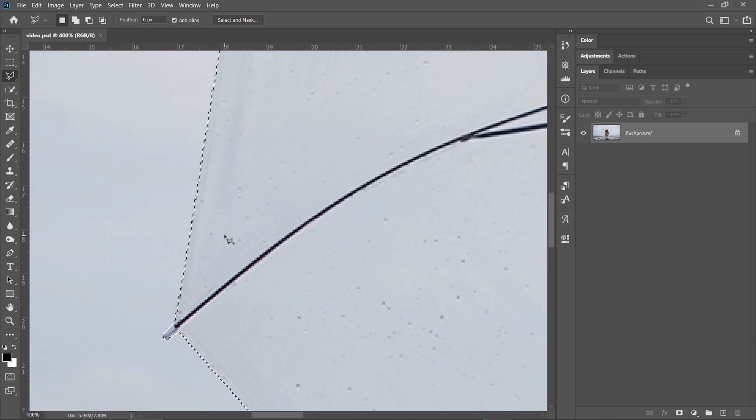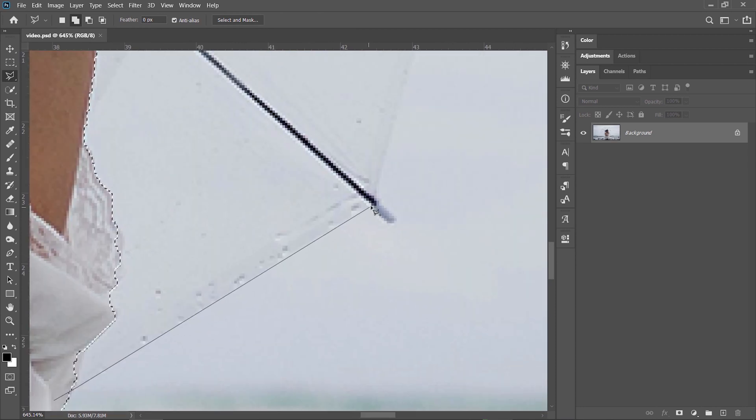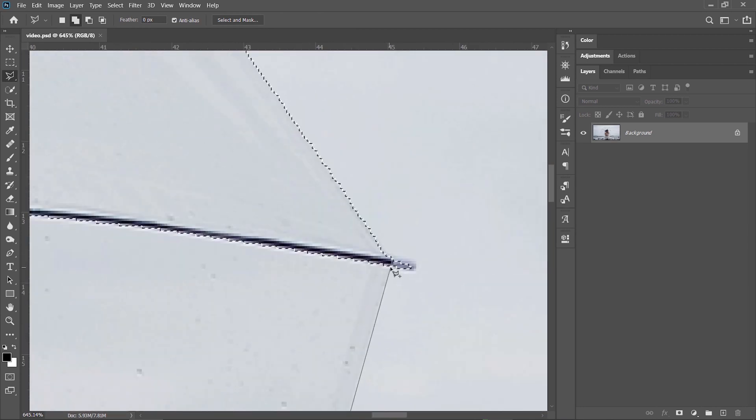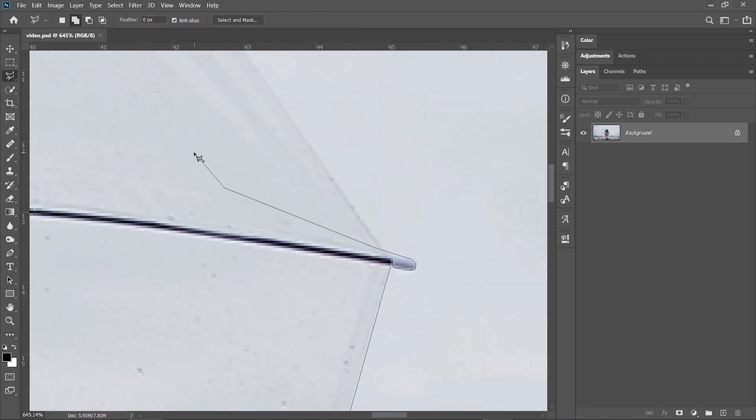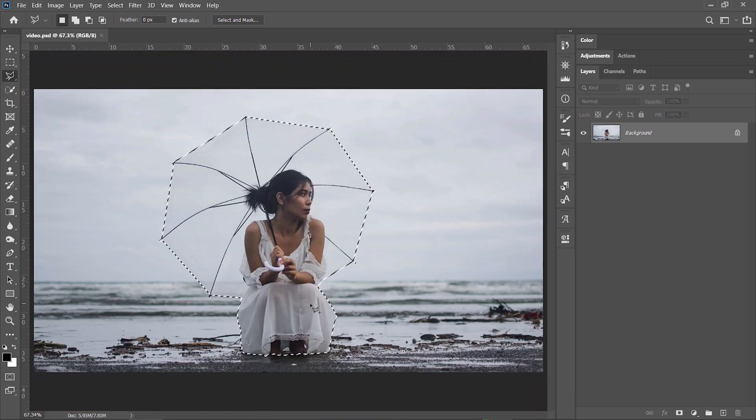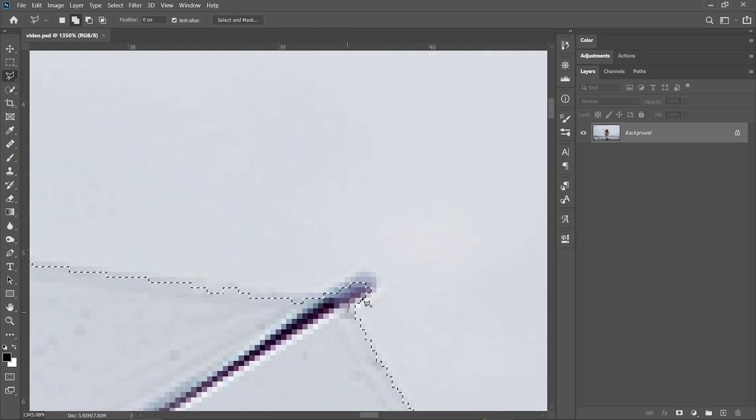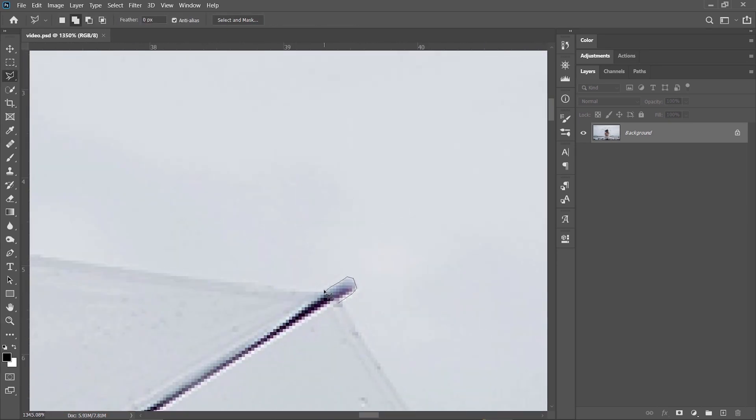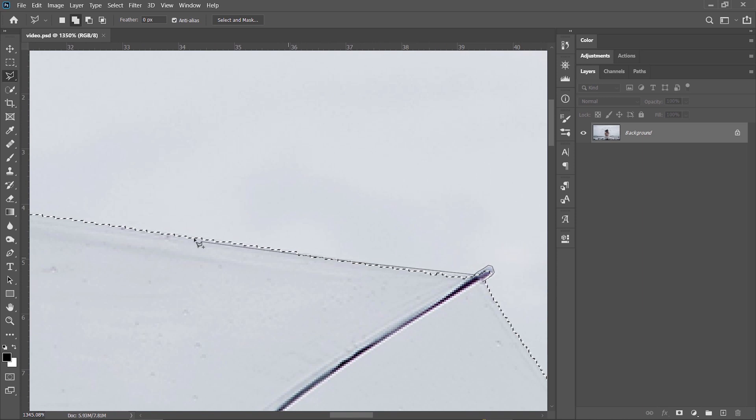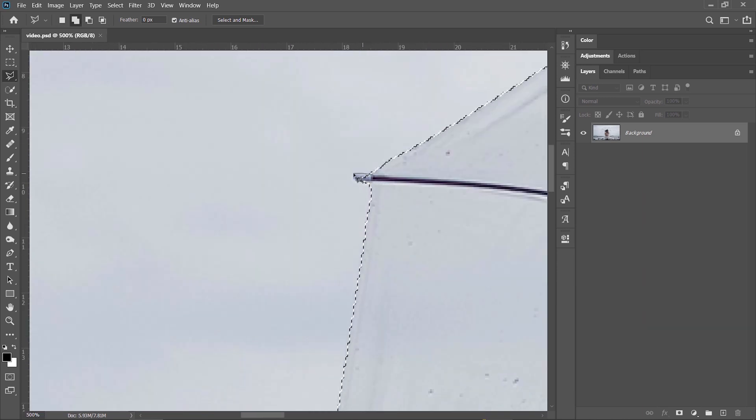Same thing on the right side holding down Shift and adding to the existing selection until I completely cover the umbrella. I'm also double checking these details of the umbrella and refine my selection accordingly. I like to take care of small details when doing my selections.